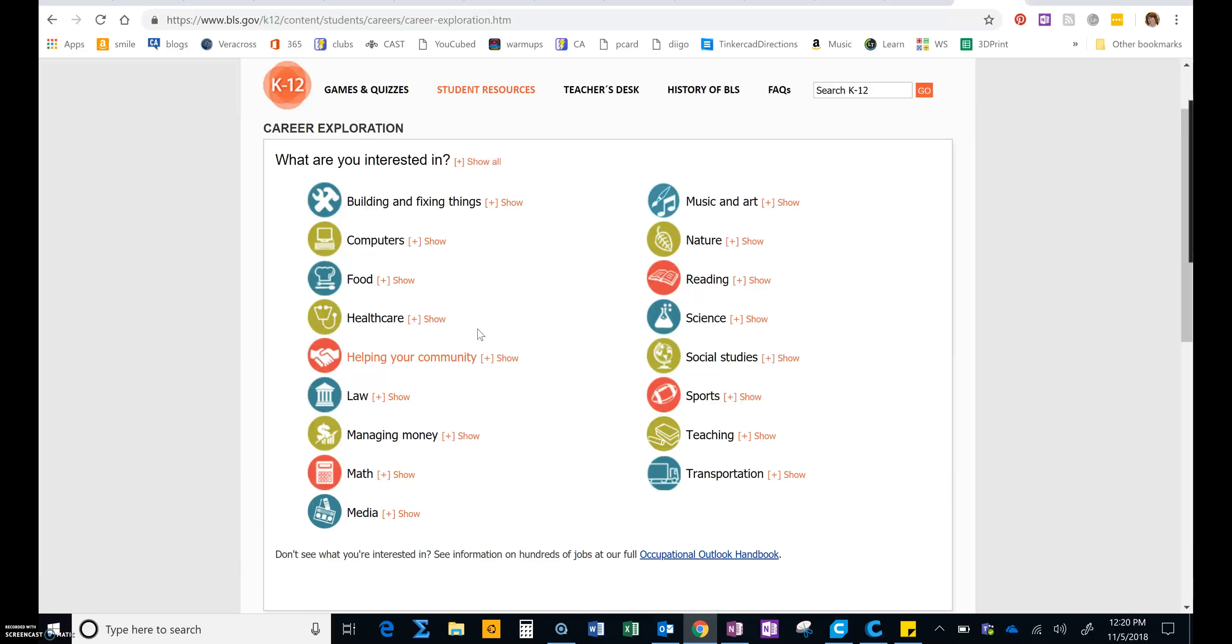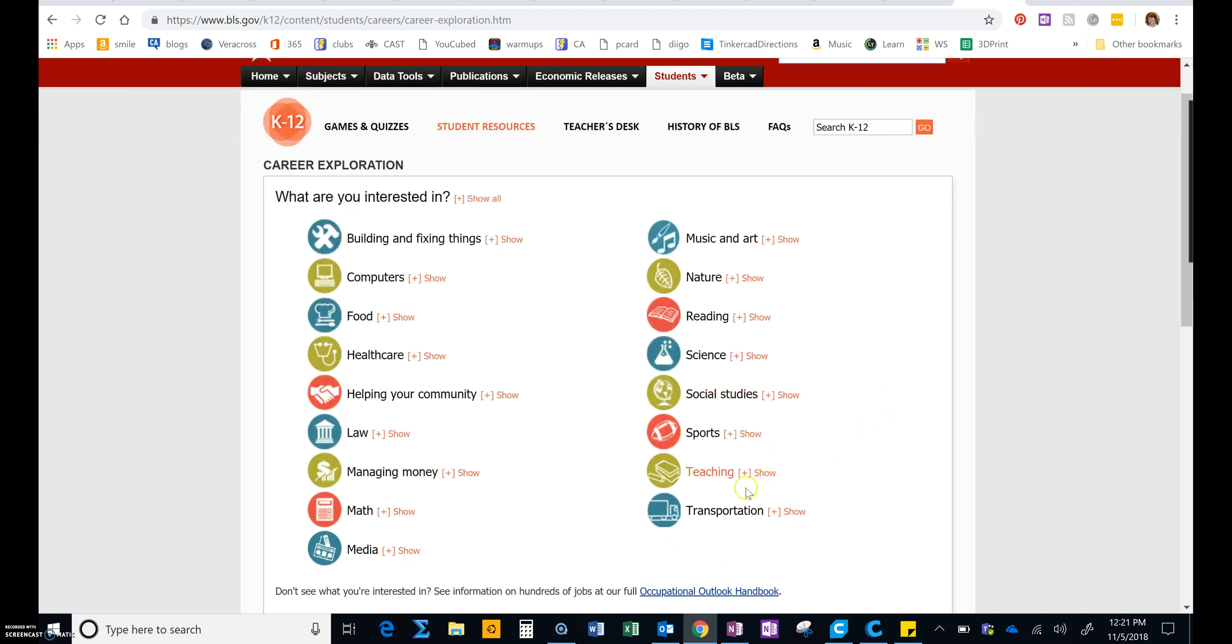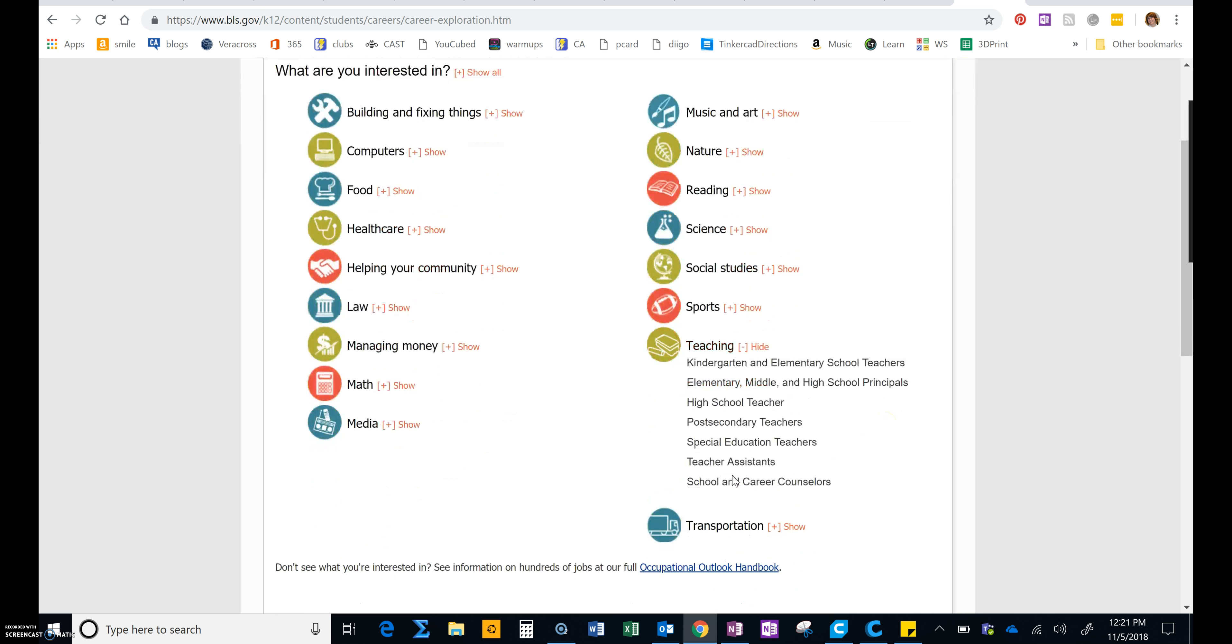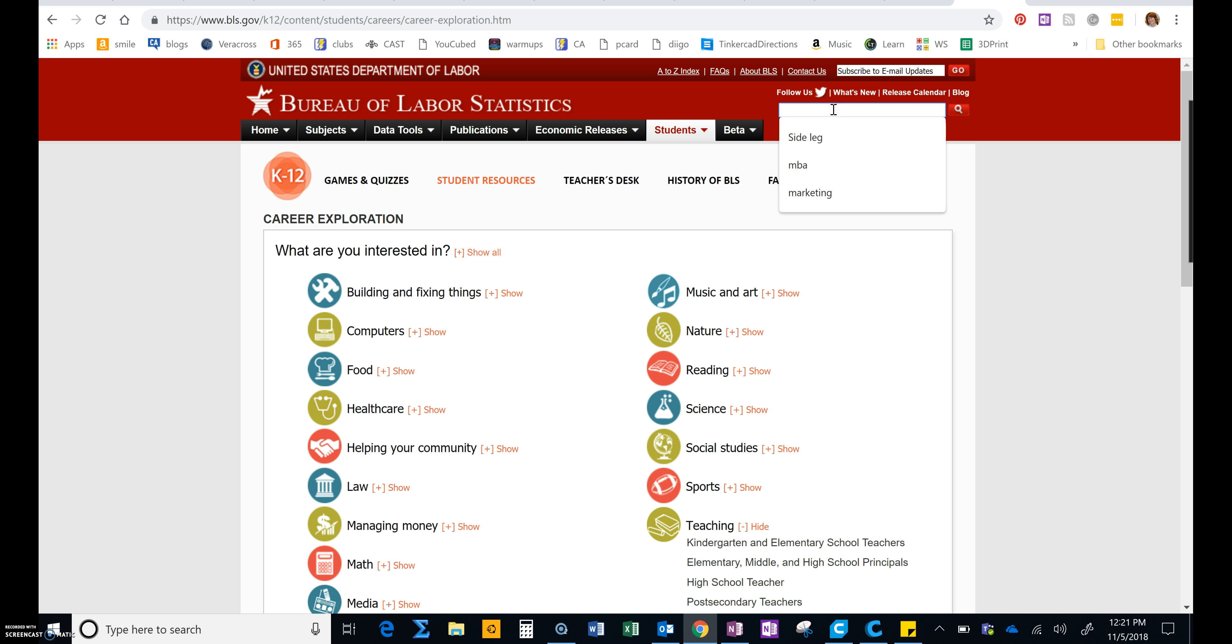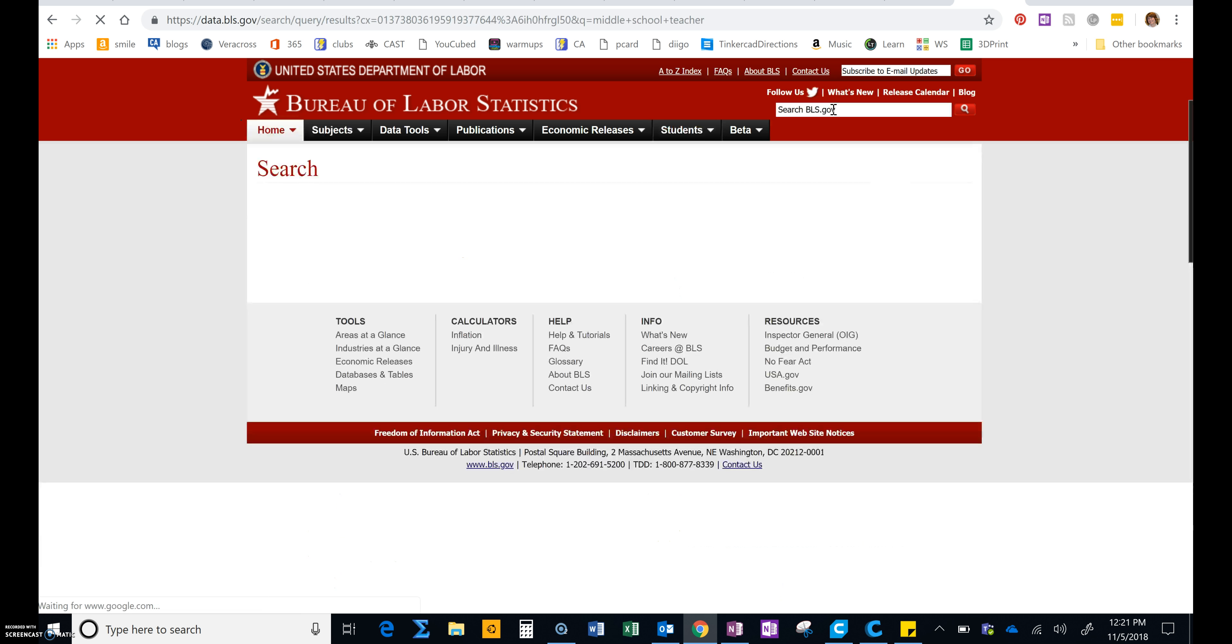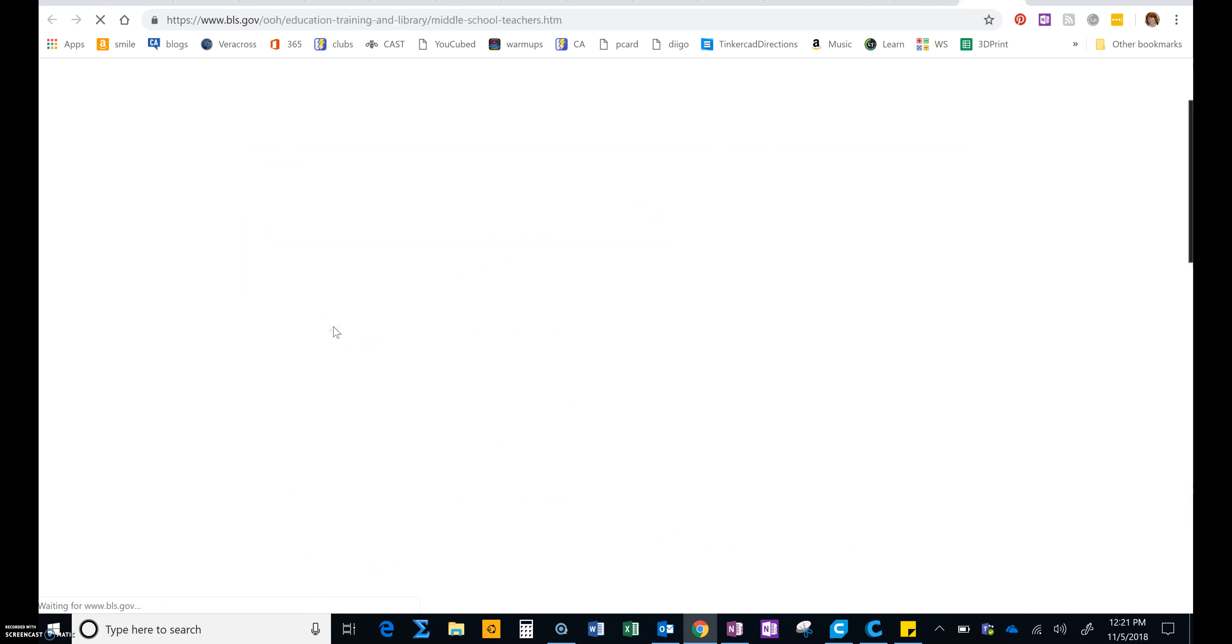If you can't find what you're looking for, you can come up here to the search field and type something in. For example, if you go to teaching, I don't see anything about middle school teachers, only middle school principals. But if I come up here and I type in middle school teacher, right here I'll see middle school teachers.